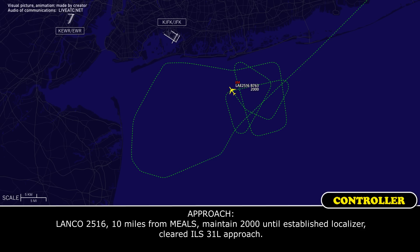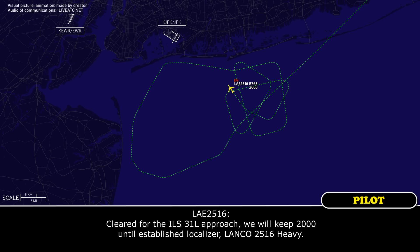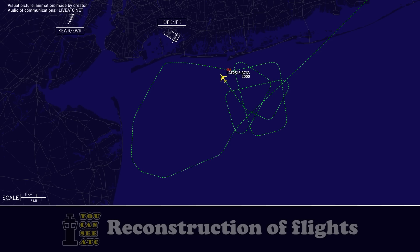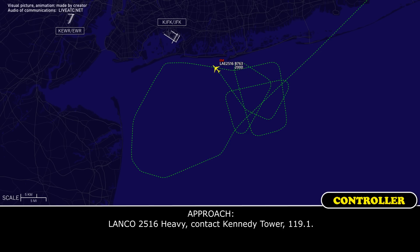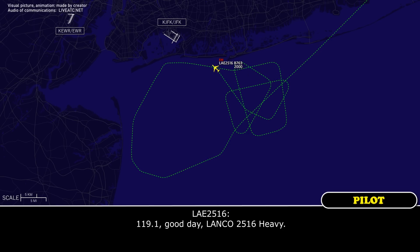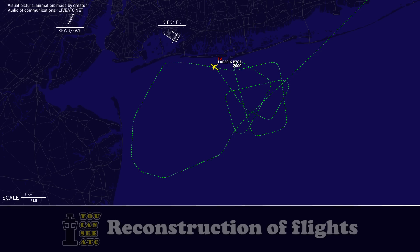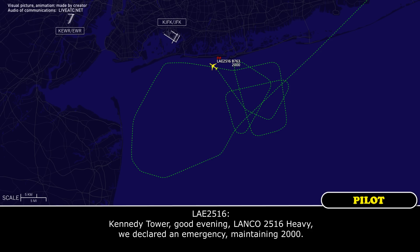Lanko 2560, 10 miles from MEALS, maintain 2,000 until established on the localizer, cleared ILS 31L approach. Cleared ILS 31L approach, will maintain 2,000 until established on the localizer, Lanko 2560 heavy. Lanko 2560 heavy, good day. External emergency, maintenance 2,000.